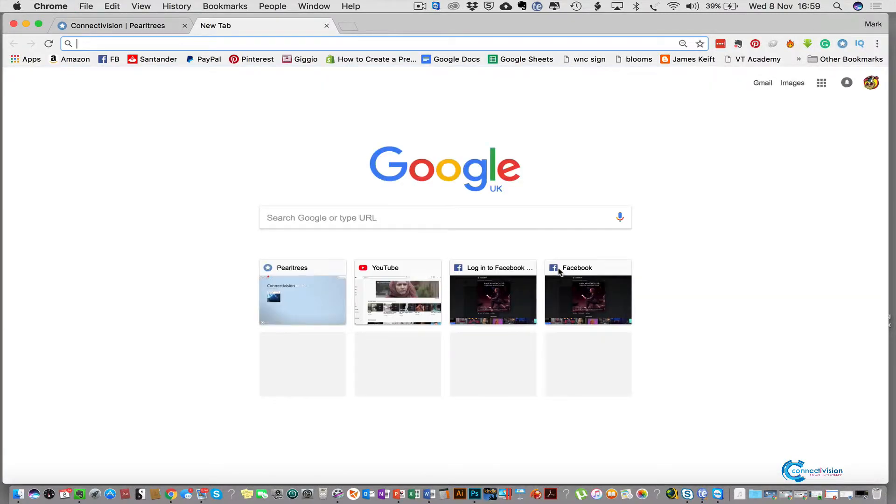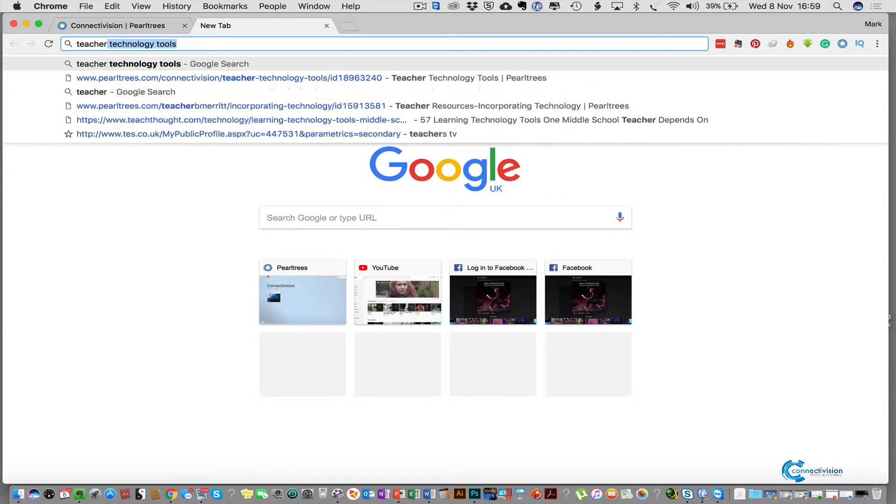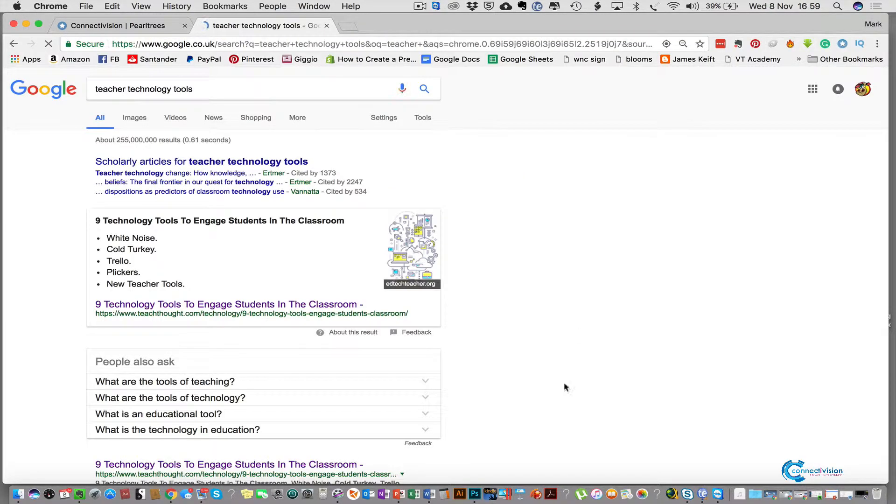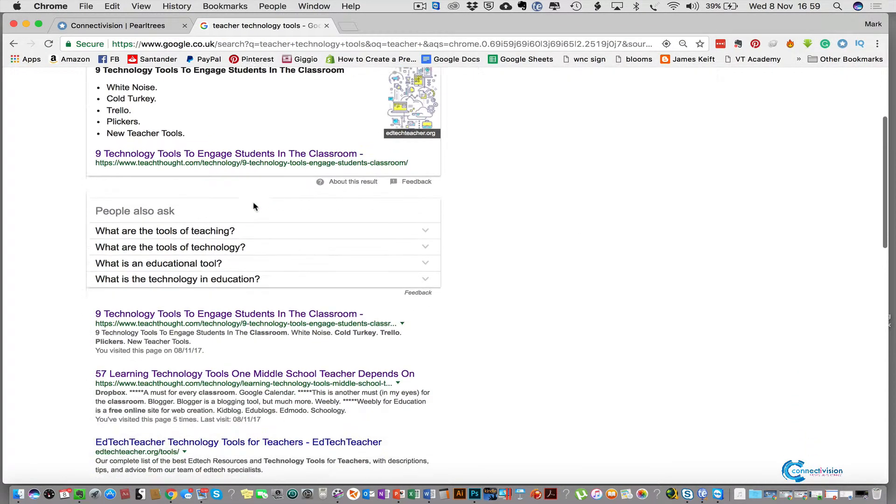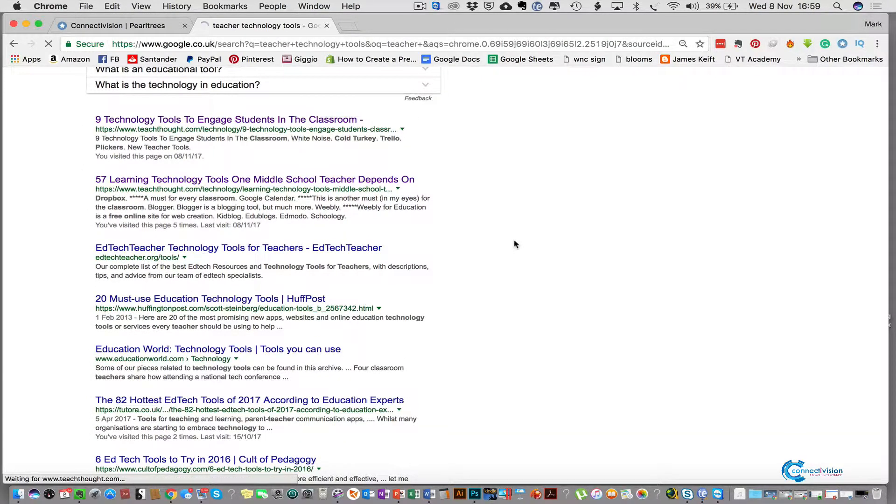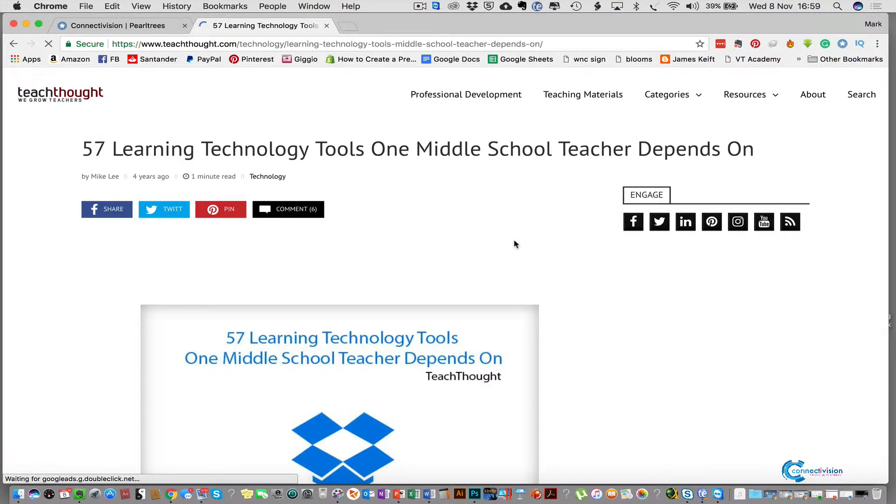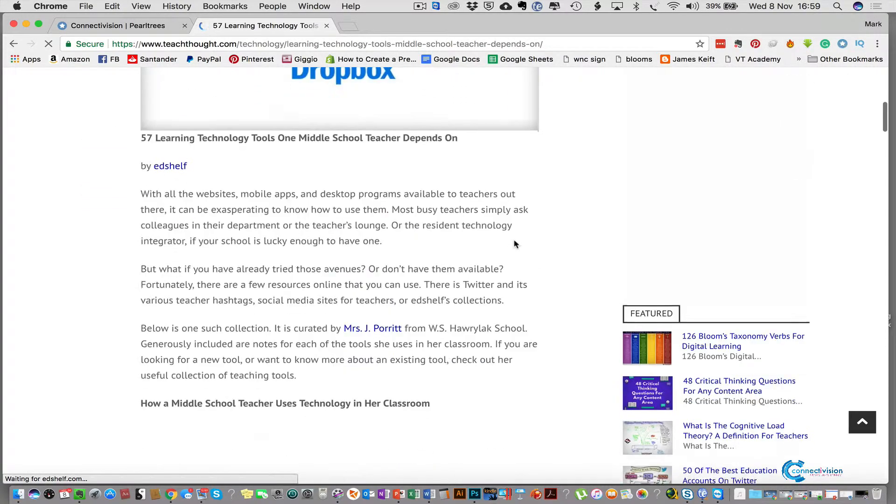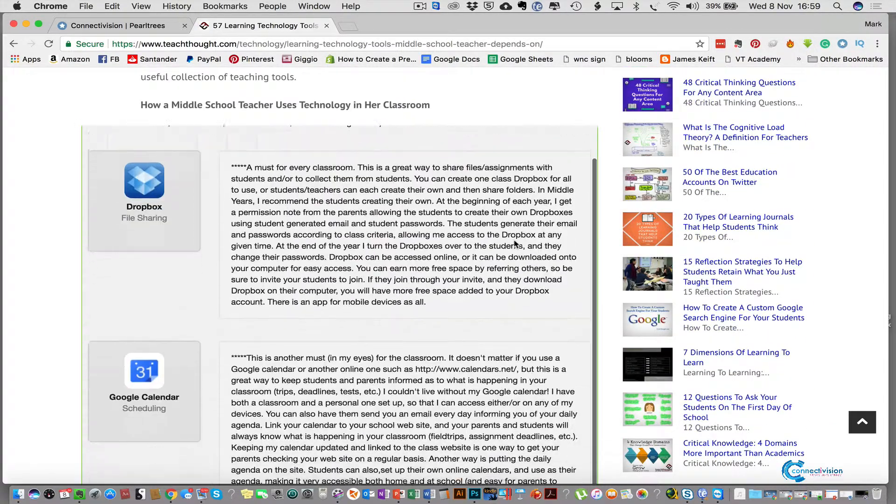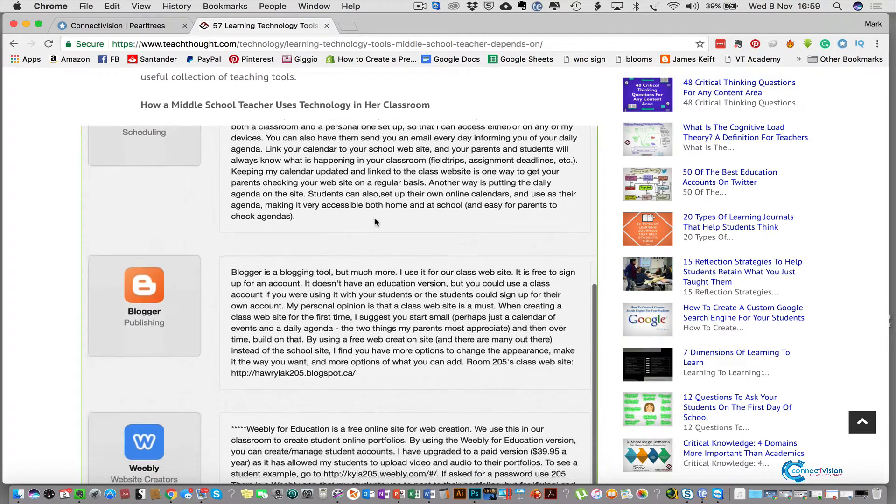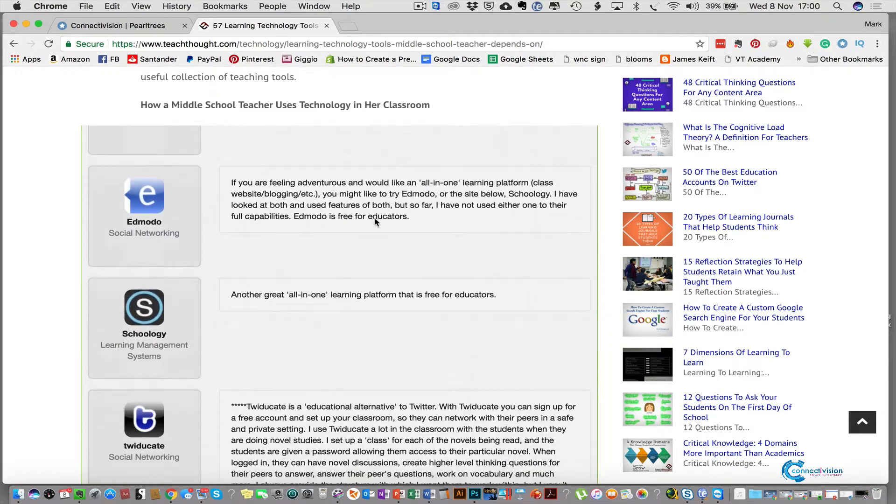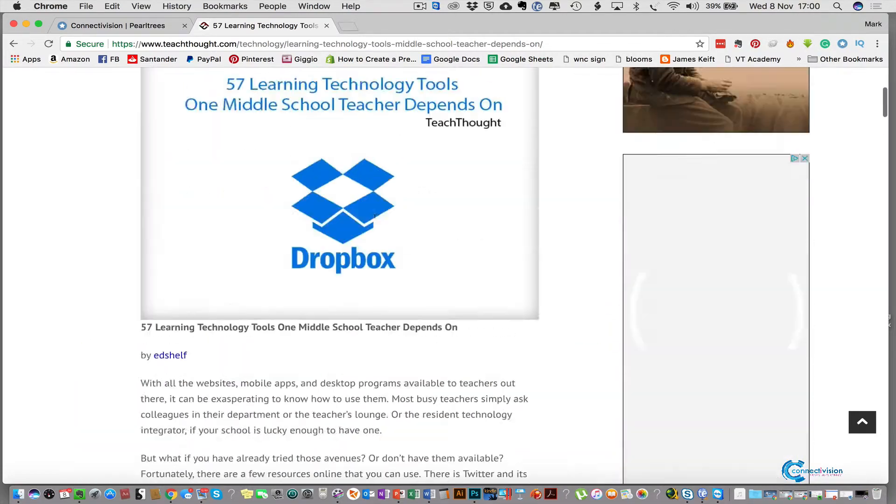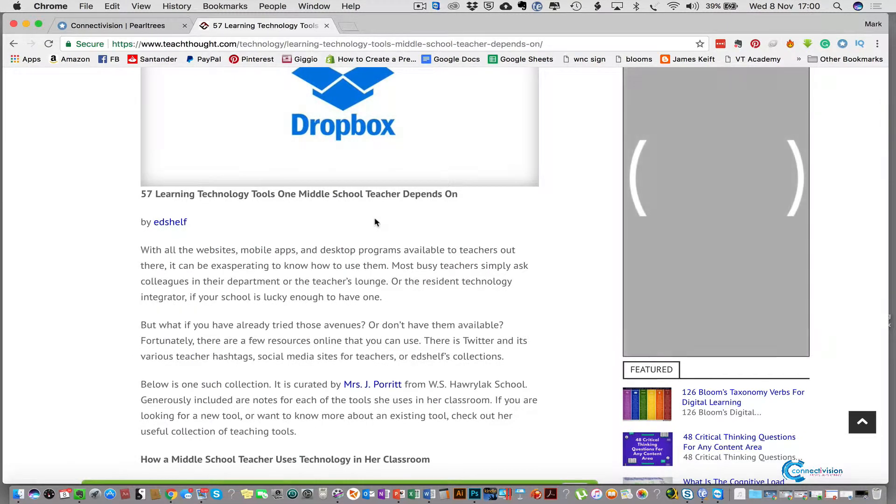So first off let's get some resources to put into one of our collections. We're going to open up a new tab and do a search for teacher technology tools. We can look in our Google search and we're going to select this one, 57 learning technology tools, and if we scroll down this page it gives us lots of resources that this person's found that they've been using in their classroom.